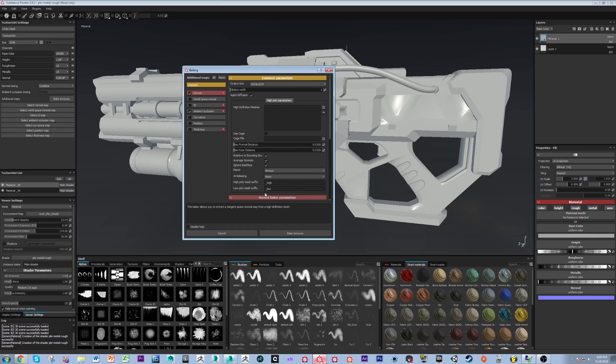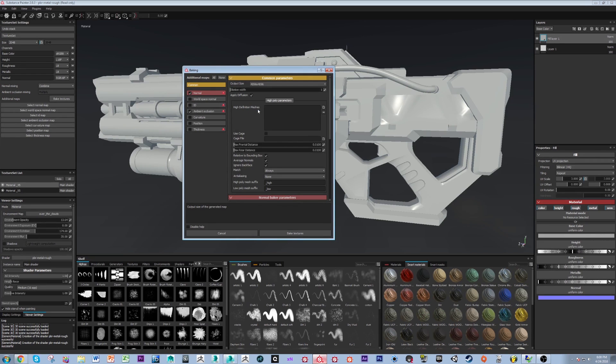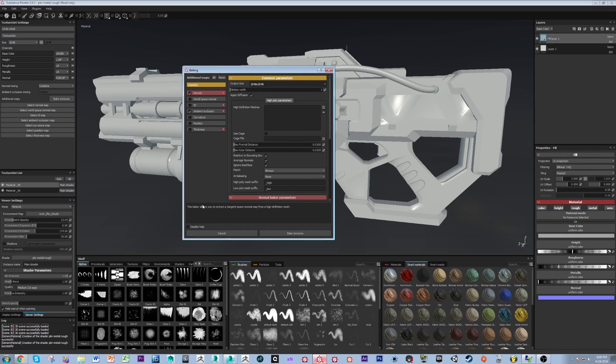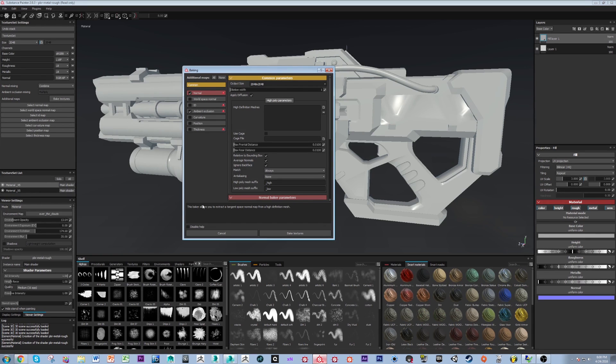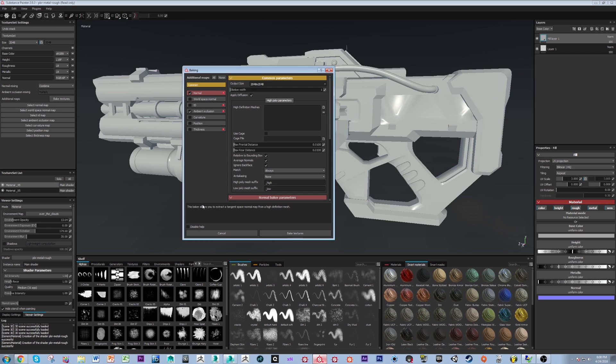Now when I'm baking maps, I like to always make sure that my normal and AO map are as close to perfect as possible before I bake anything like a world space or a curvature or a position that drive procedural effects. And that's because if you get any artifacting or any messiness in your normal and AO, that's what's going to drive all of the rest of the maps that you bake. So I try to make sure that those are really clean before I do anything that messes with procedural settings.